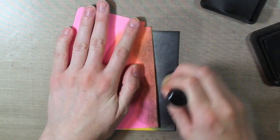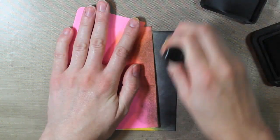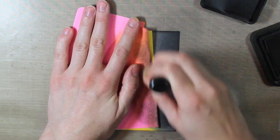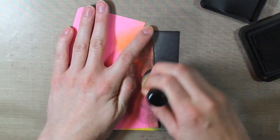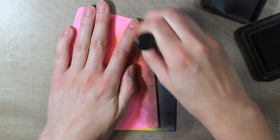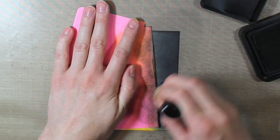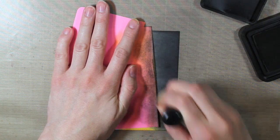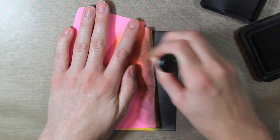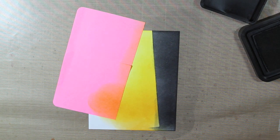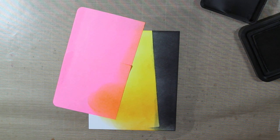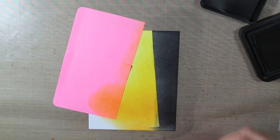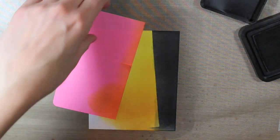So then I'm taking the Black Soot Distress Ink and inking the very far right side of my card. So I want it to be really dark on those outside edges and then more of the gray towards the center.